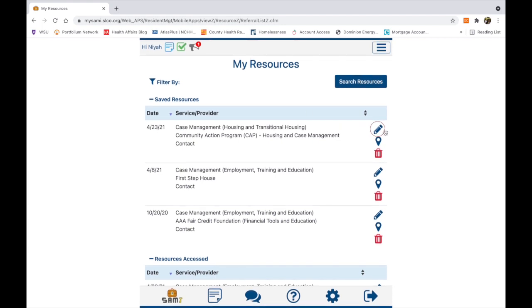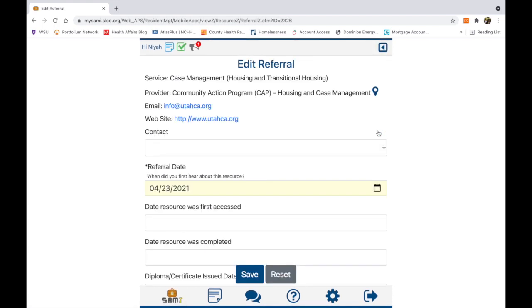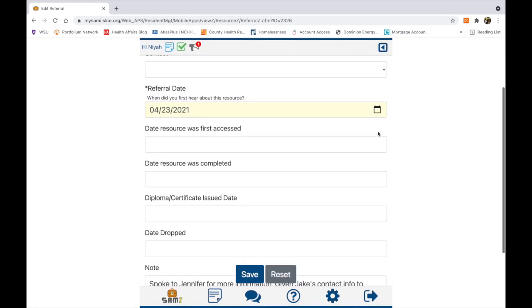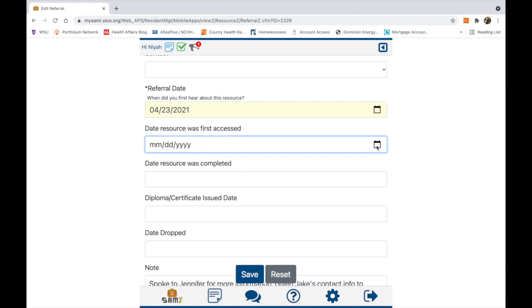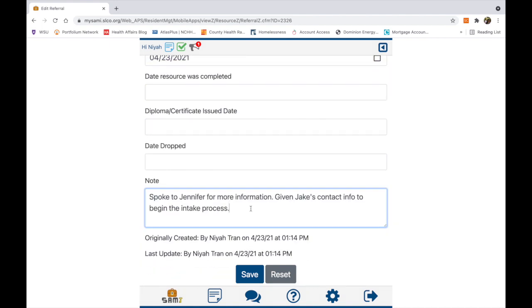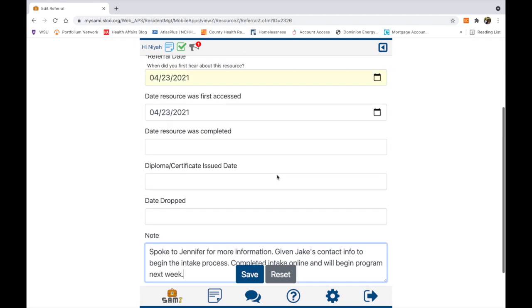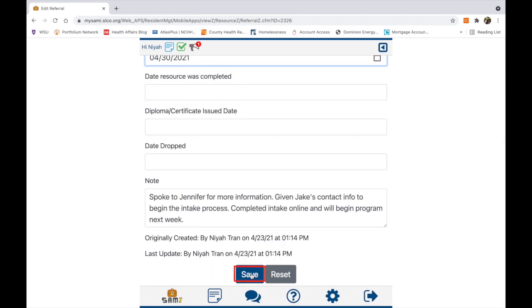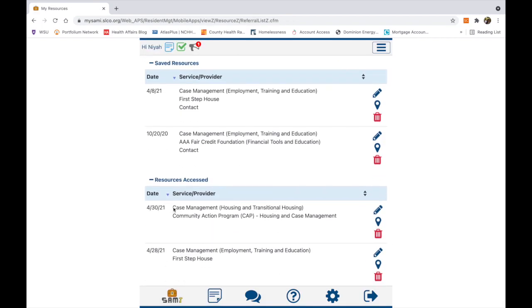To edit the resource, click on the pencil button. Let's say I completed intake and will begin the program next week. Clicking on Save will save the inputted information and reorganize the resources accordingly.